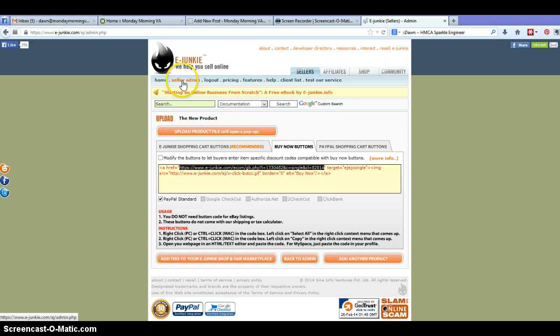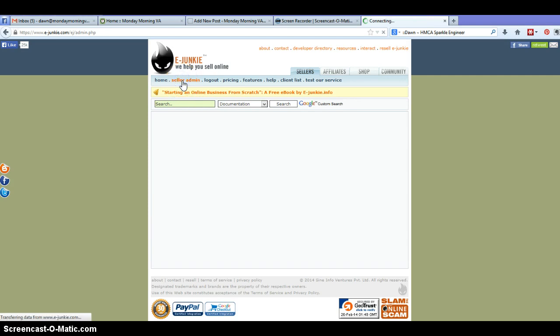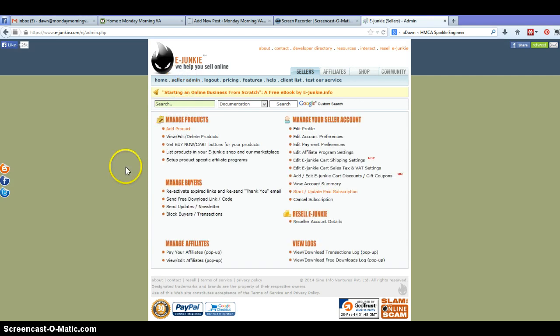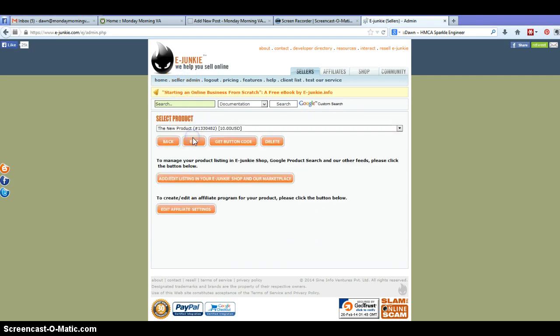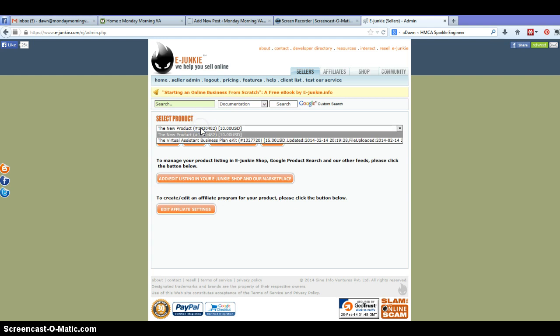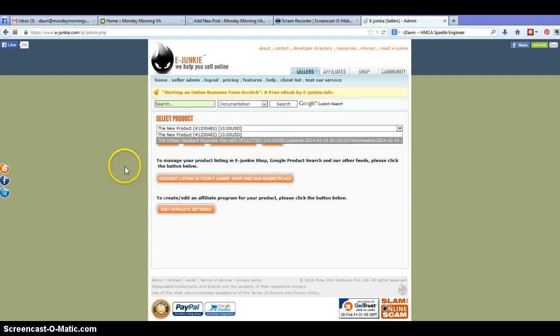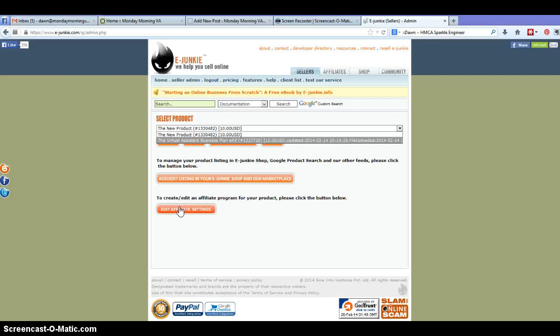Now if we go back to the seller admin, you can do a few other things like viewing your products, you can see which ones are in there, if you want to edit anything or anything like that, you can add your affiliate settings. It's really a robust program for the amount of money that they charge you in a month and it's a great way of getting your product up there and ready to sell.